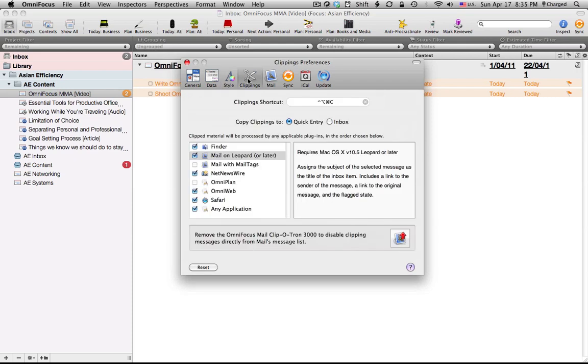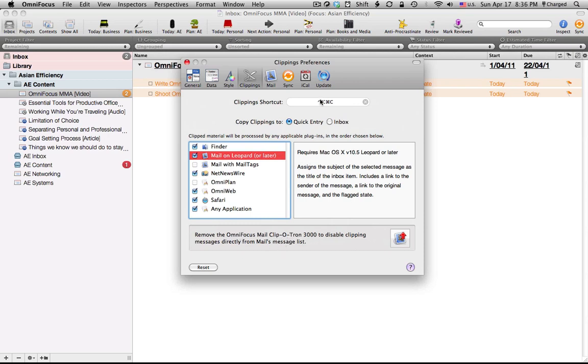Now under clippings, the only thing of note here in particular is Mail on Leopard or later which is the OmniFocus built-in Clippetron which processes mailbox and notes items from Apple Mail very efficiently to import into OmniFocus.